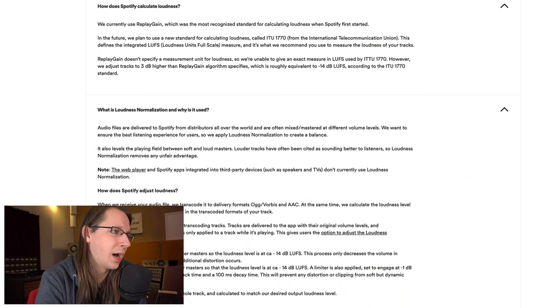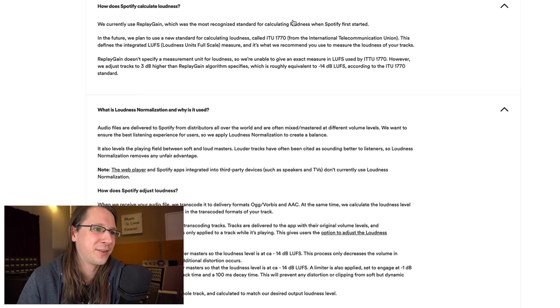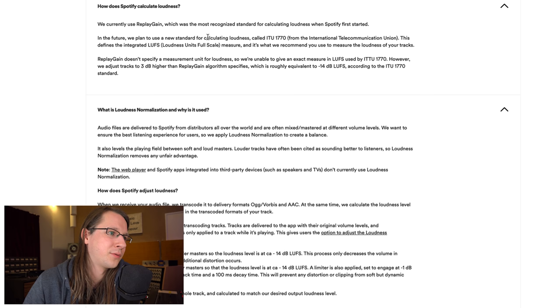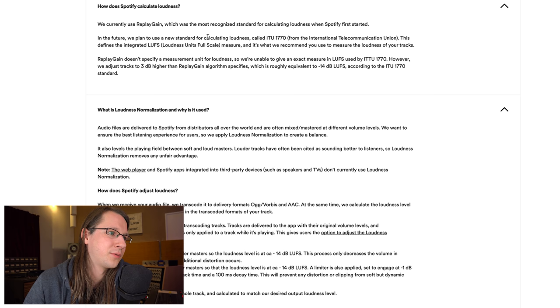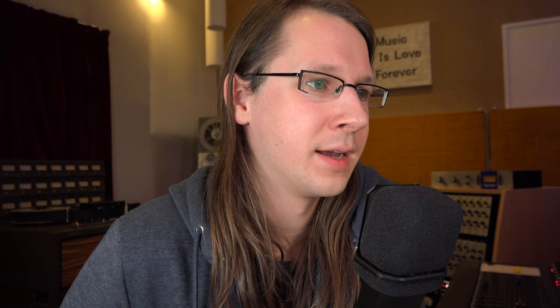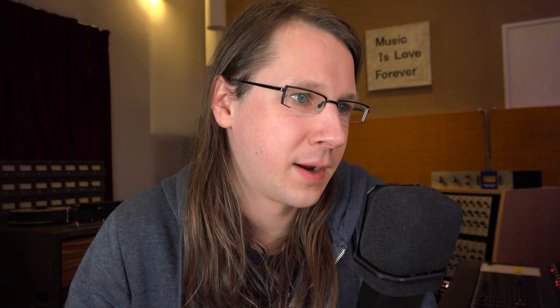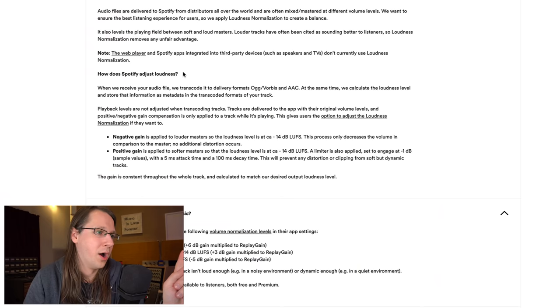Now the next one is how does Spotify calculate loudness and what is loudness normalization and why is it used. They are using replay gain right now, which was the most recognized standard for calculating loudness when Spotify first started. In the future we plan to use a new standard for calculating loudness called ITU 1770 from the International Telecommunication Union. This standard is also known as the EBU R128 standard, which is also known as the LUFS measurement. Basically their algorithm is roughly equivalent to minus 14 LUFS, and this is the standard that we hear all over the internet - minus 14 is the golden rule for mastering for streaming services like Spotify.